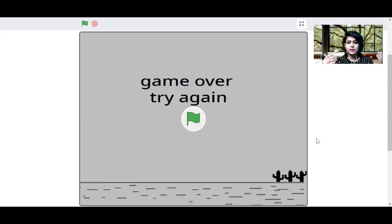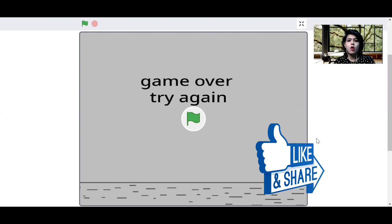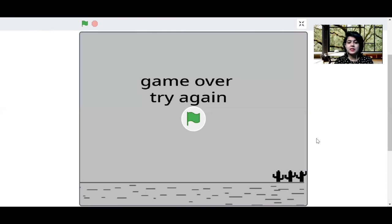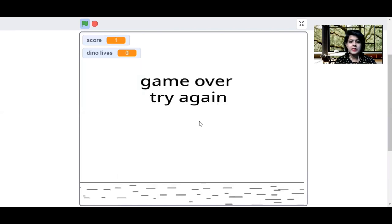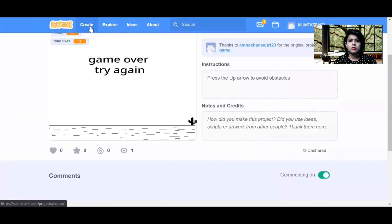Hello everyone and welcome back to my channel. Today I'll be teaching you how to make the T-Rex jump game, also called the Dino game or Chrome game. When your internet is slow or unavailable, you see a dino that has to jump over obstacles. If it touches an obstacle it shows game over. Your scores increase as you play, and today I'm going to show the full tutorial on how to make that game in Scratch.